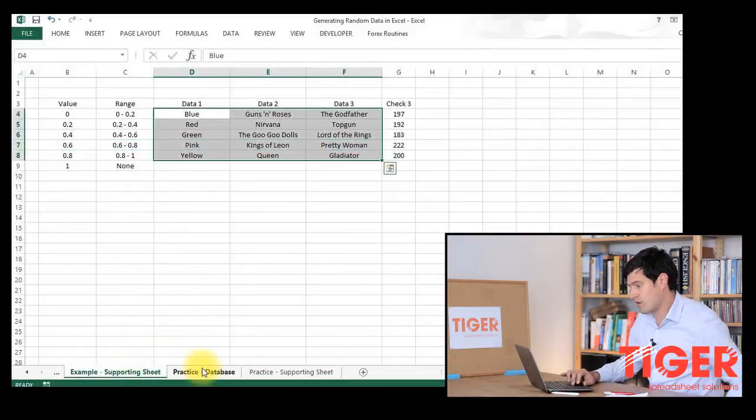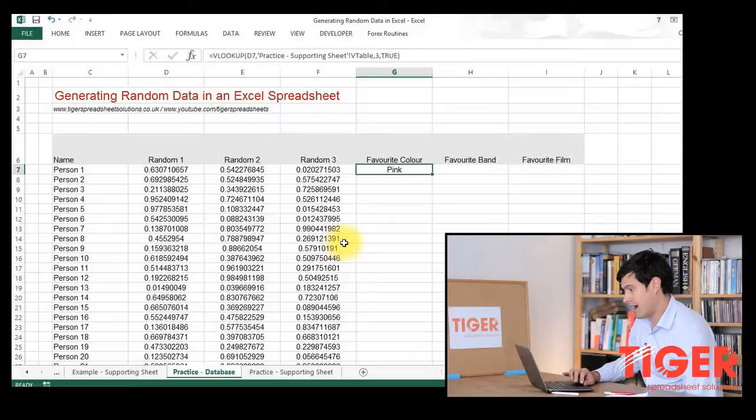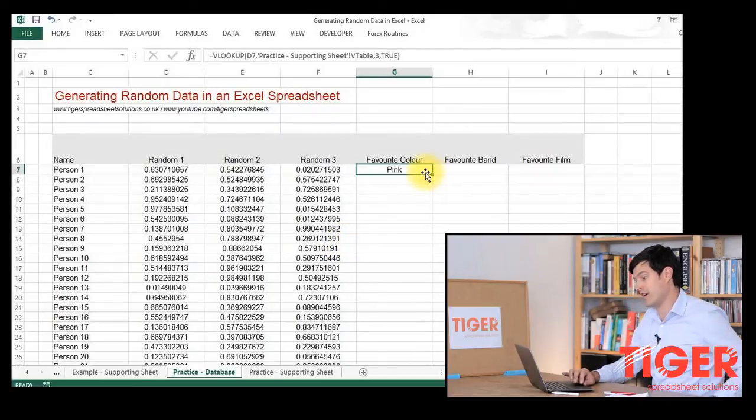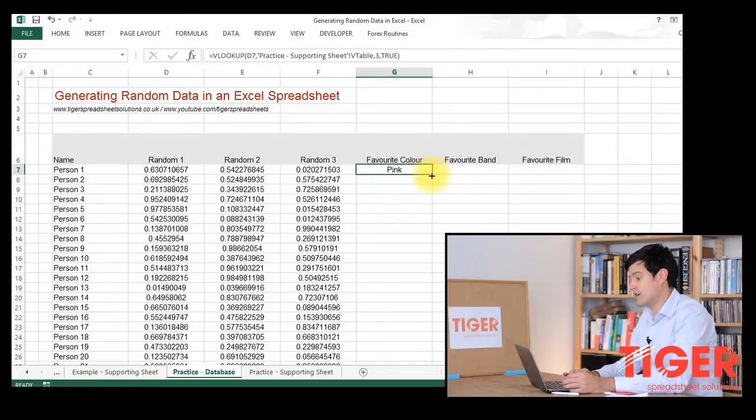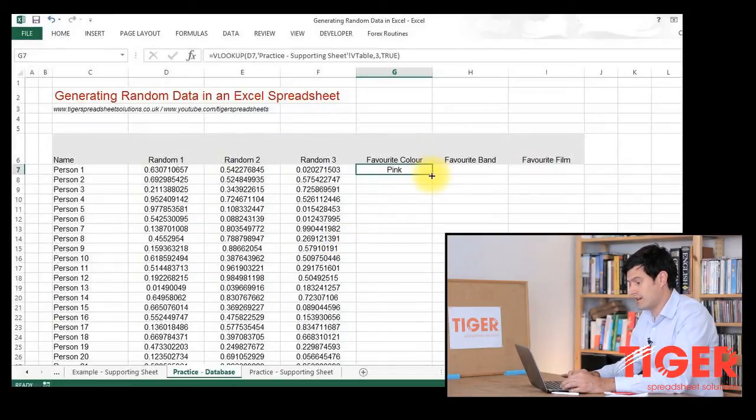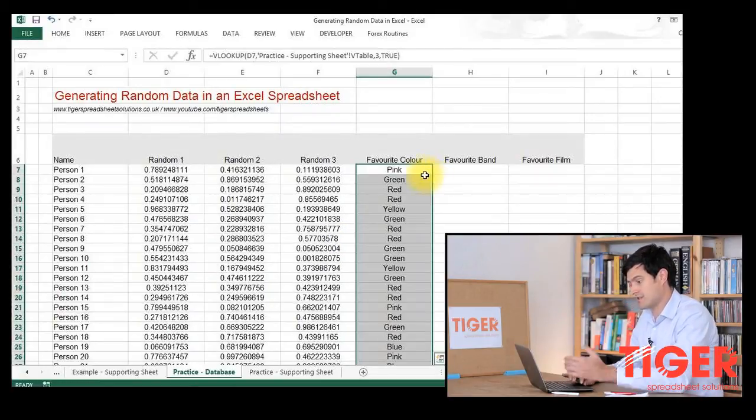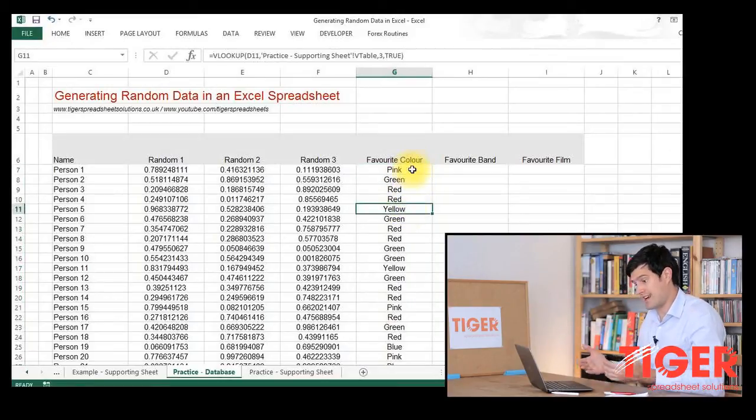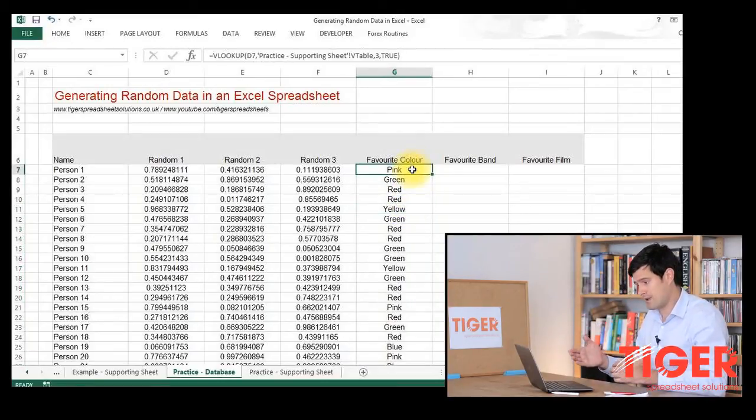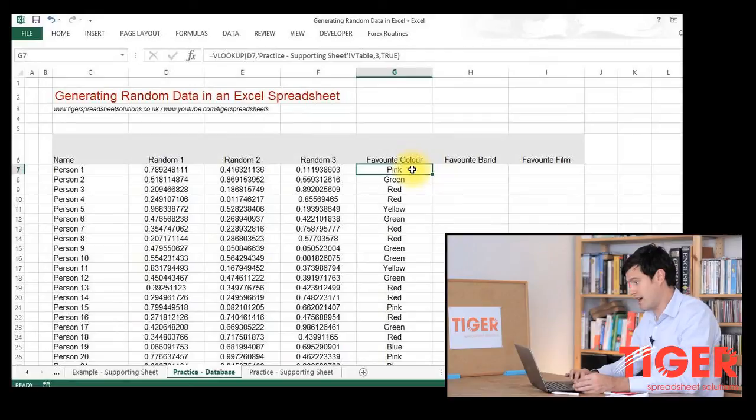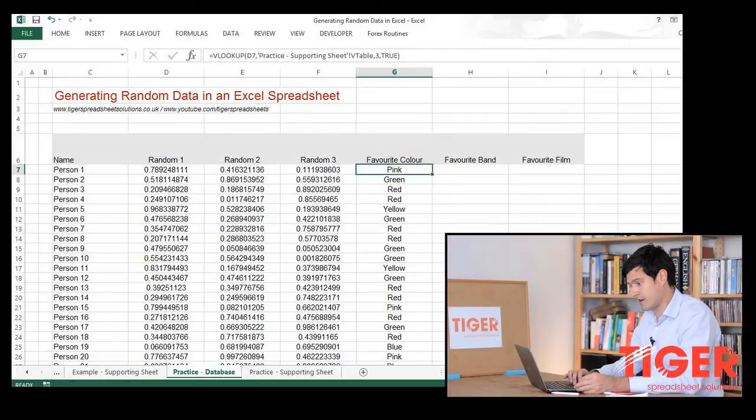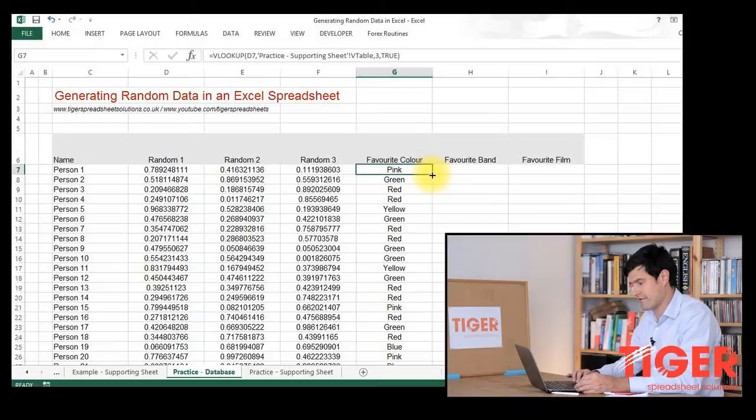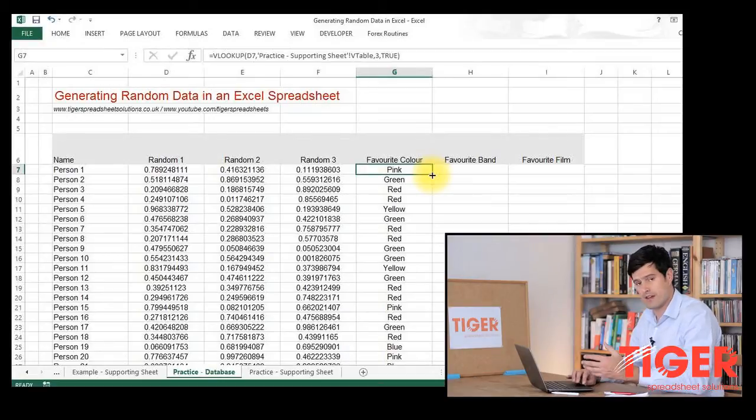With our VLOOKUP formula, it seems to be working fine. We can double click and that takes us all the way down to the bottom. So now we have randomly generated data for 1,000 people for our favorite color there. We're going to do the same thing with favorite band and favorite film.